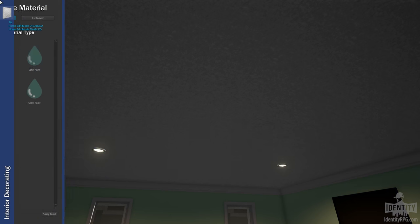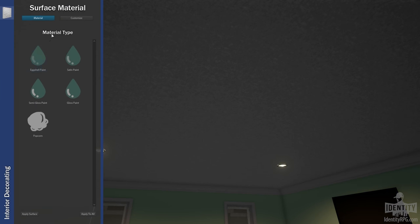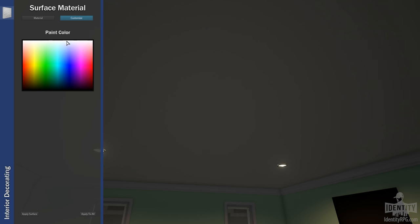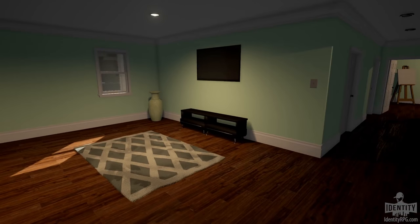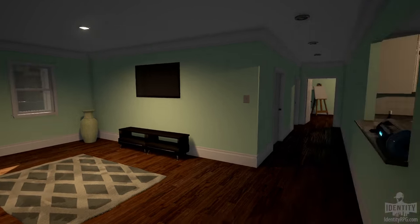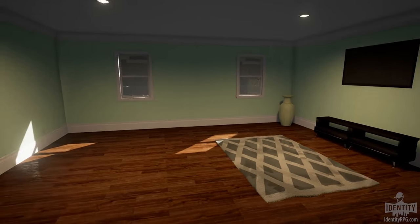There we go, and let's get rid of this popcorn ceiling. It's a little outdated. Paint that white, and put it all throughout. Now, it's starting to look a little bit better already.